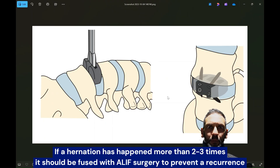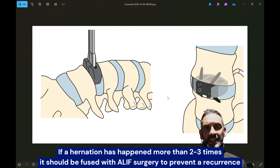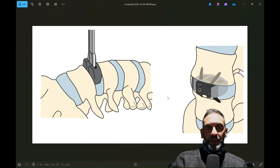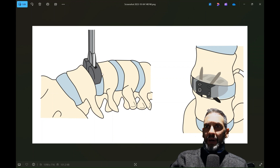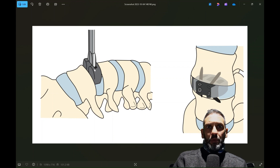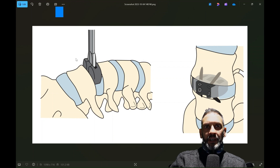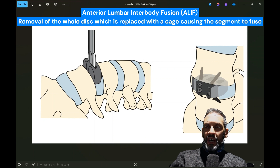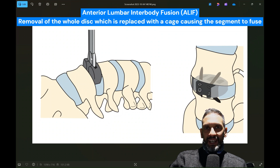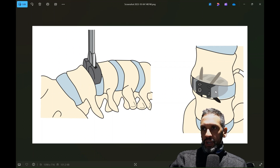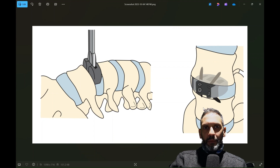Now, if a disc has herniated more than two or three times and been operated on that many times and then it happens again, the consensus is that surgery is required to fuse up that segment rather than just take out the fragment of disc. That way we can prevent the abnormal motion that generates a lot of back pain. The operation that Tiger Woods underwent is called an anterior lumbar interbody fusion, or ALIF — A-L-I-F. That's when you go in through the front of the abdomen, remove all of that disc completely, and then in its place put in a large cage, which is secured with screws to hold it in place, allowing the bone above and below that disc space to fully fuse up and not move abnormally.